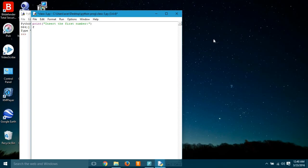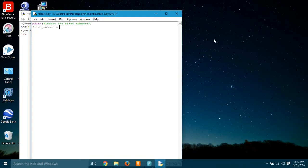So simply we can ask the user like print insert the first number. And for the first number, we'll have to use it in the variable, so we are giving the name of the variable first_number. I'm gonna use the input here, but here's the new thing.